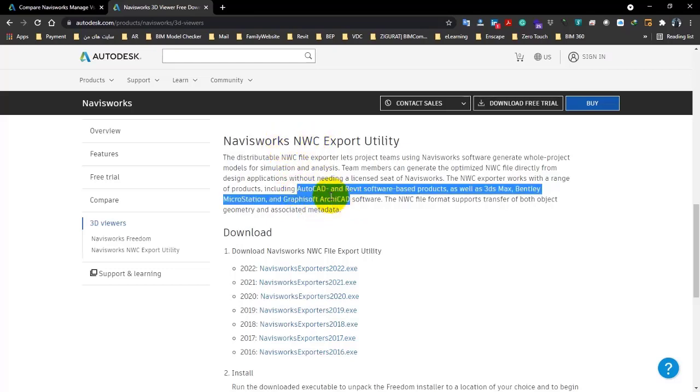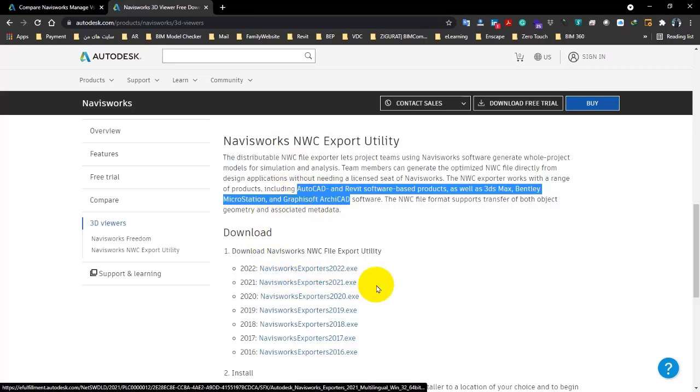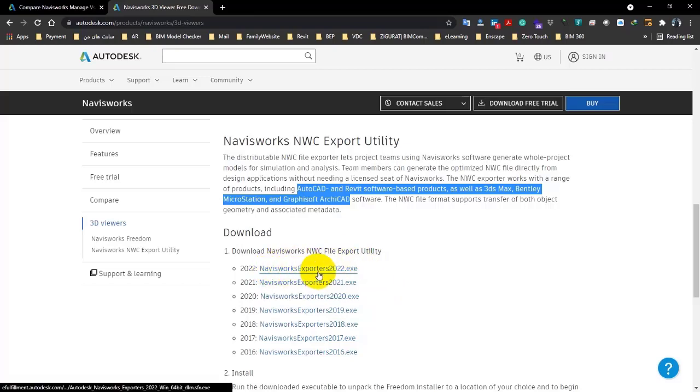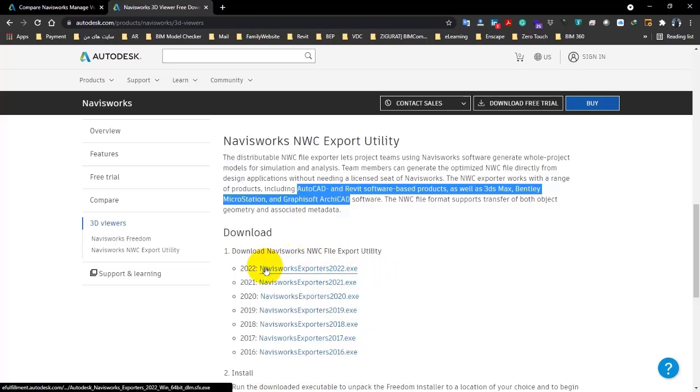Pay attention to this tool. Until the version of Navisworks 2021, it has a part like Utility that you can define in 3ds Max or ArchiCAD if it has the installation, Revit, or AutoCAD. In fact, this utility is installed automatically. But in 2022 version, you have to download it separately.